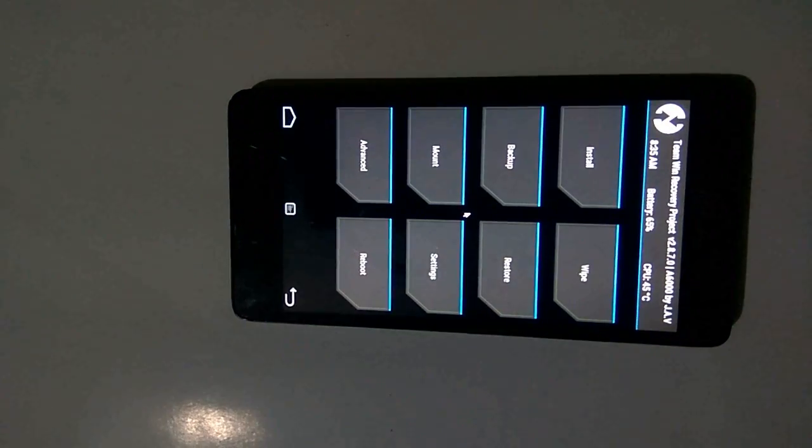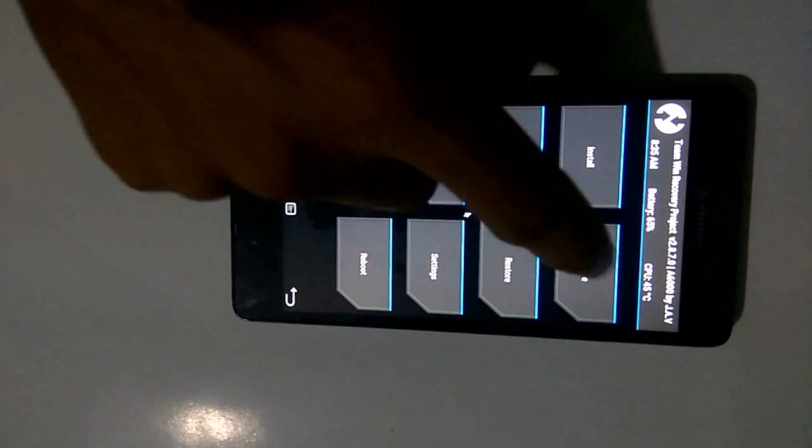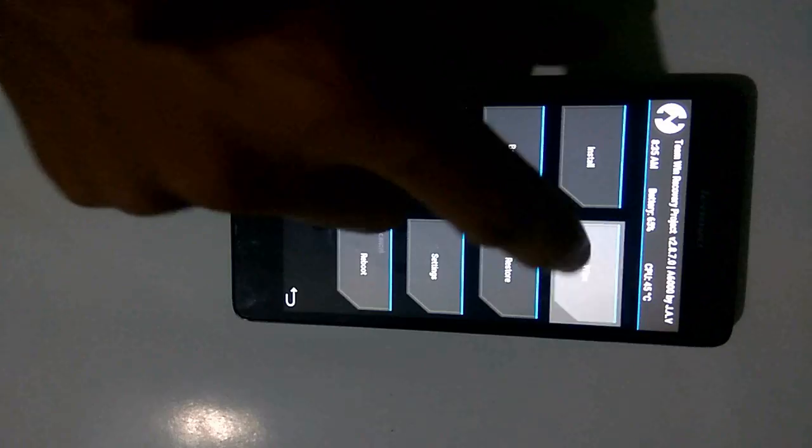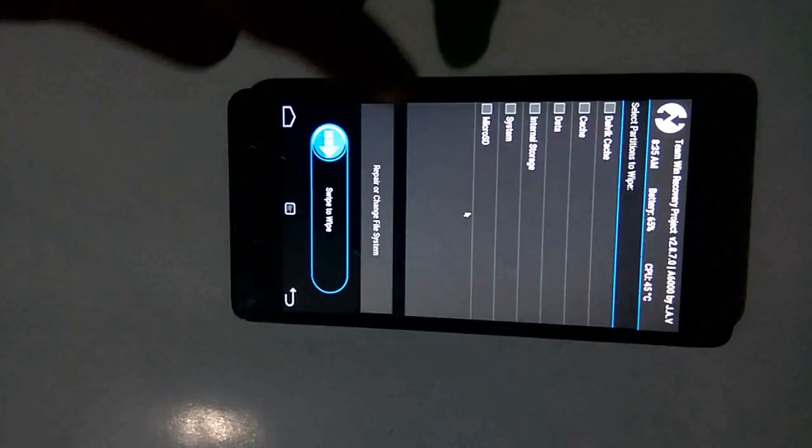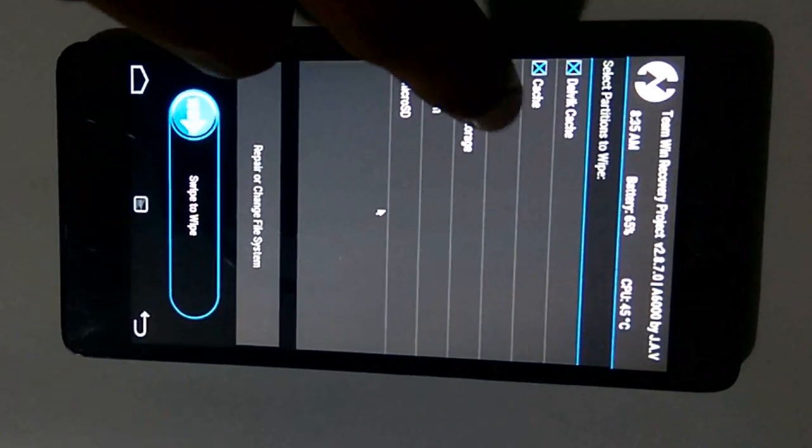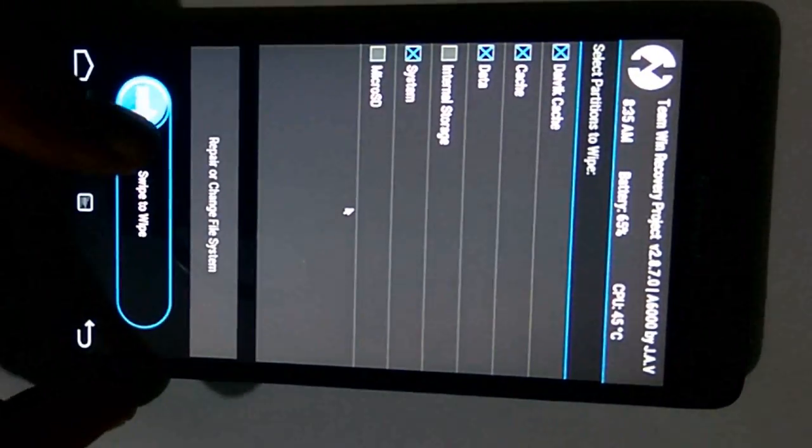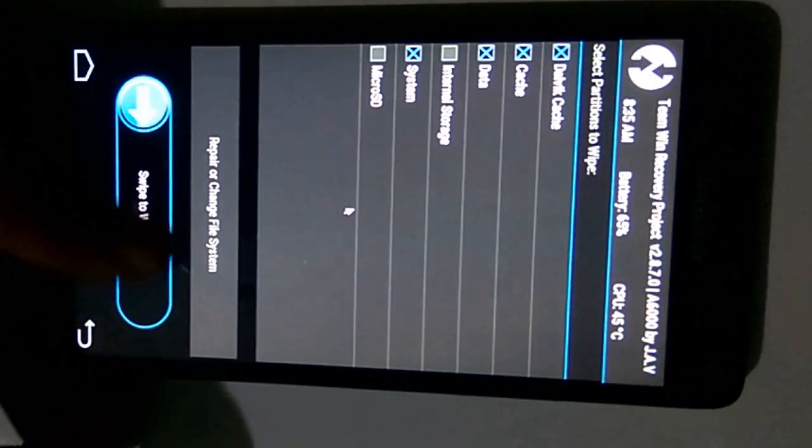Now after getting into recovery mode, select Wipe, then Advanced, and select Dalvik Cache, Cache, System, and Data, and wipe those.